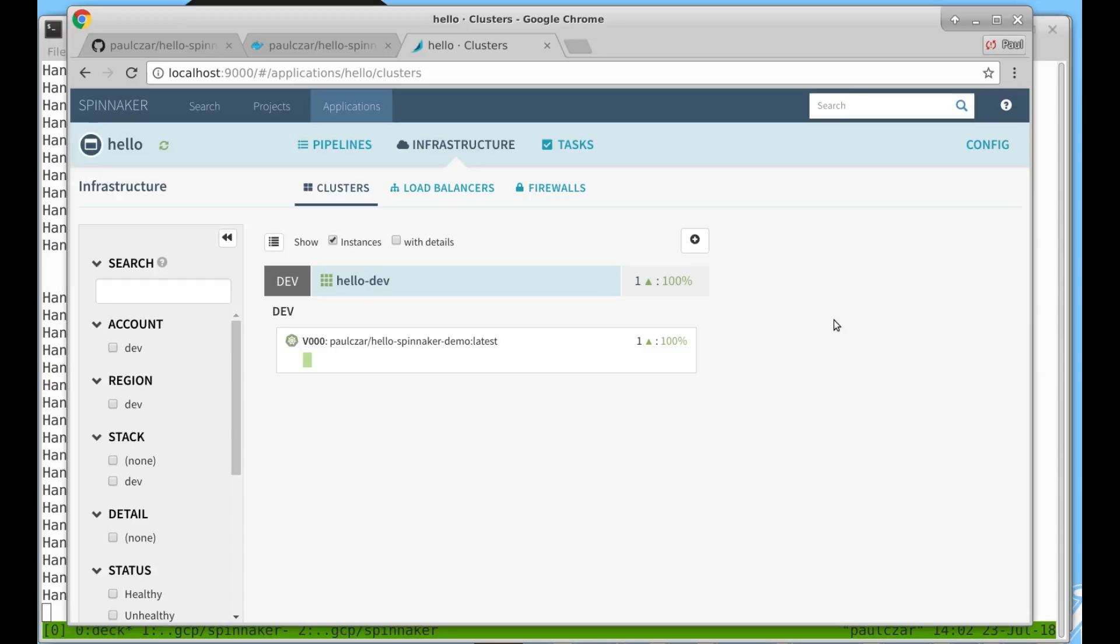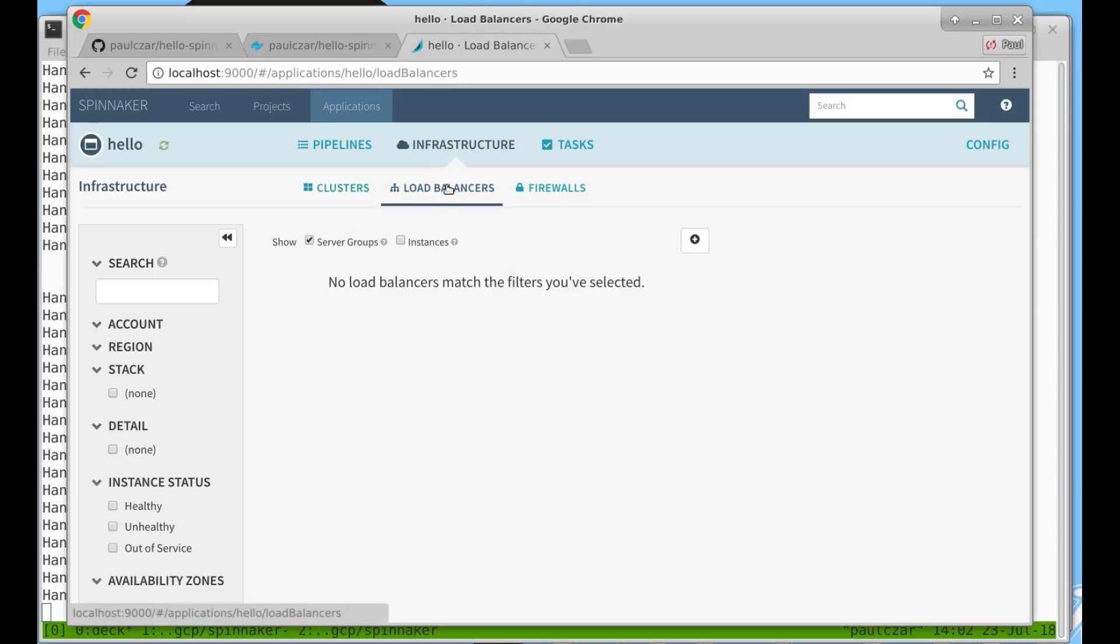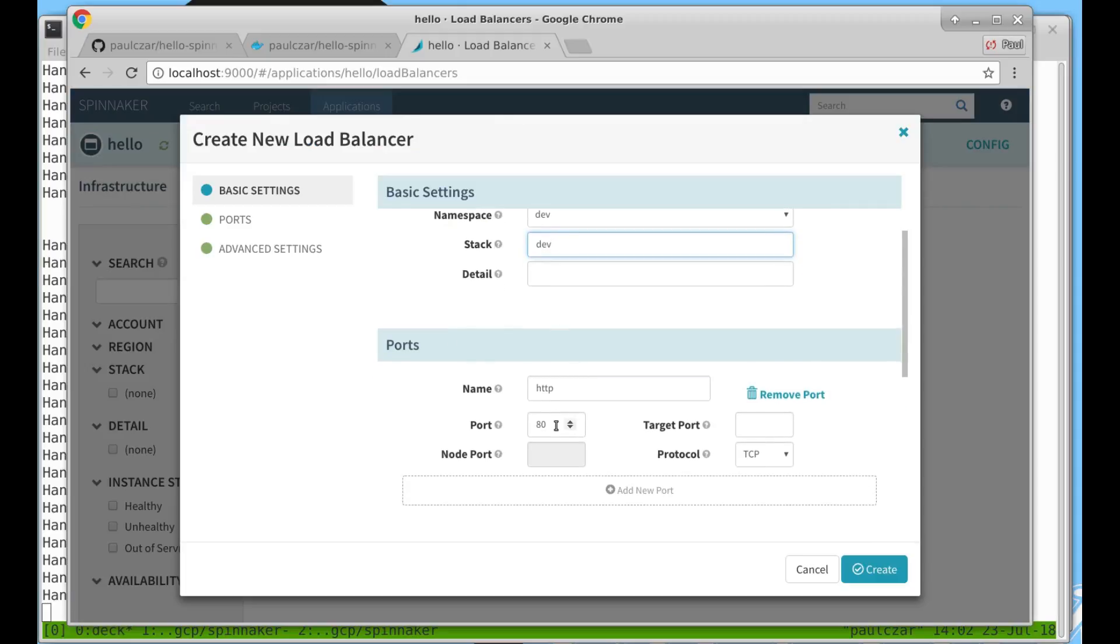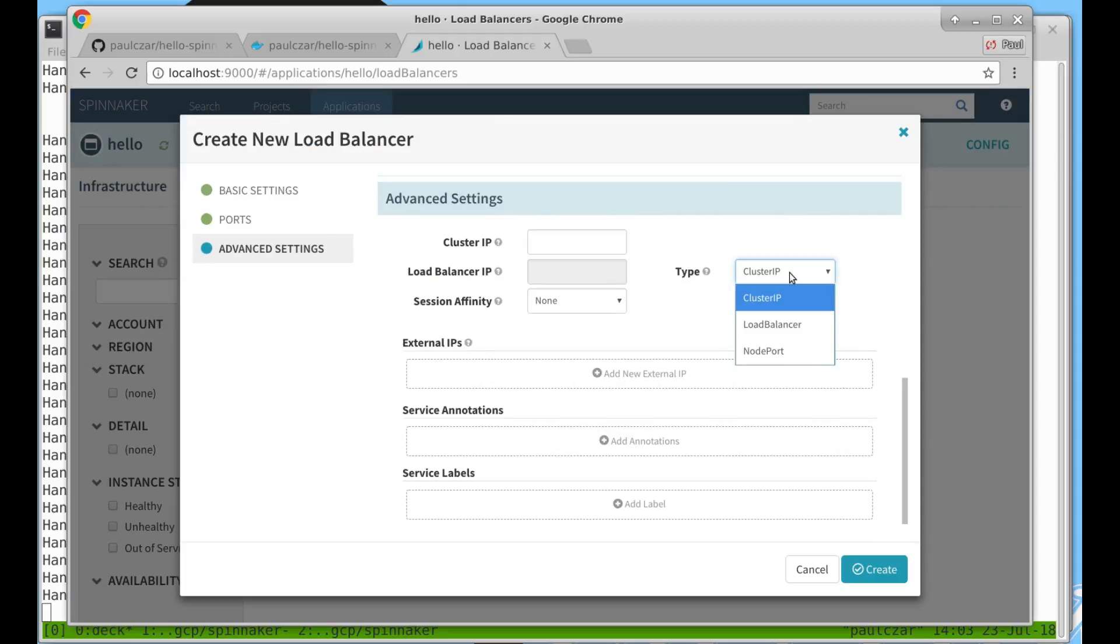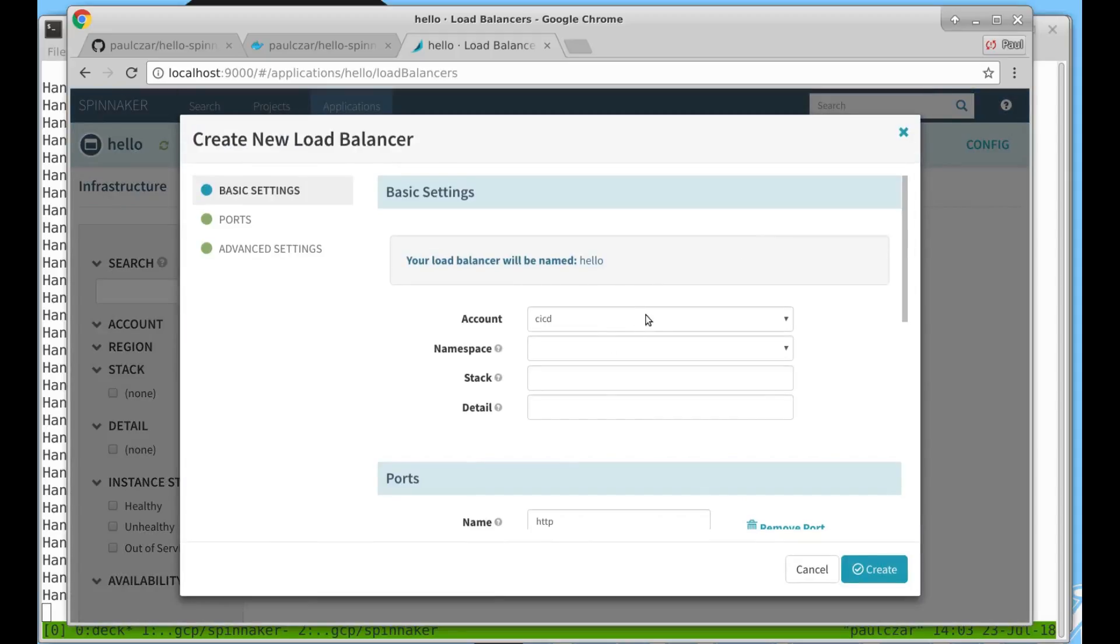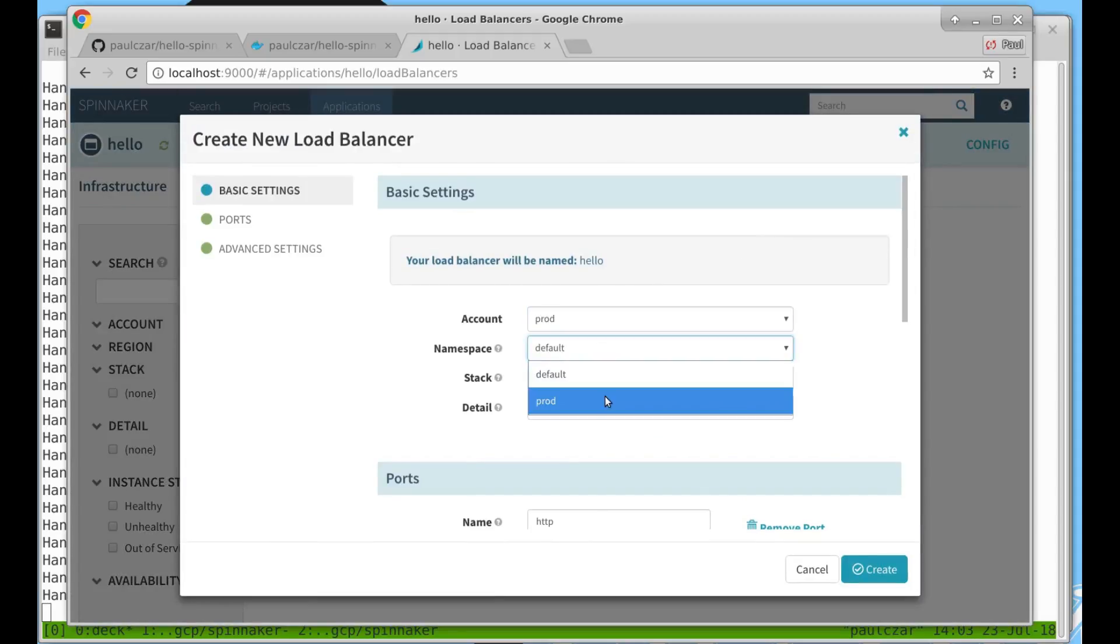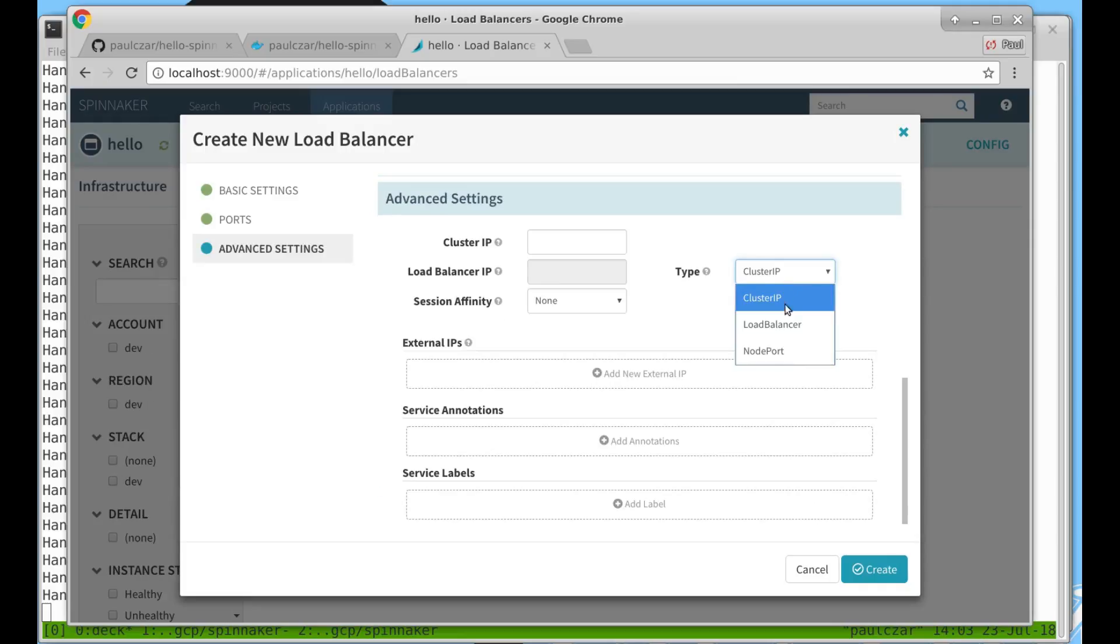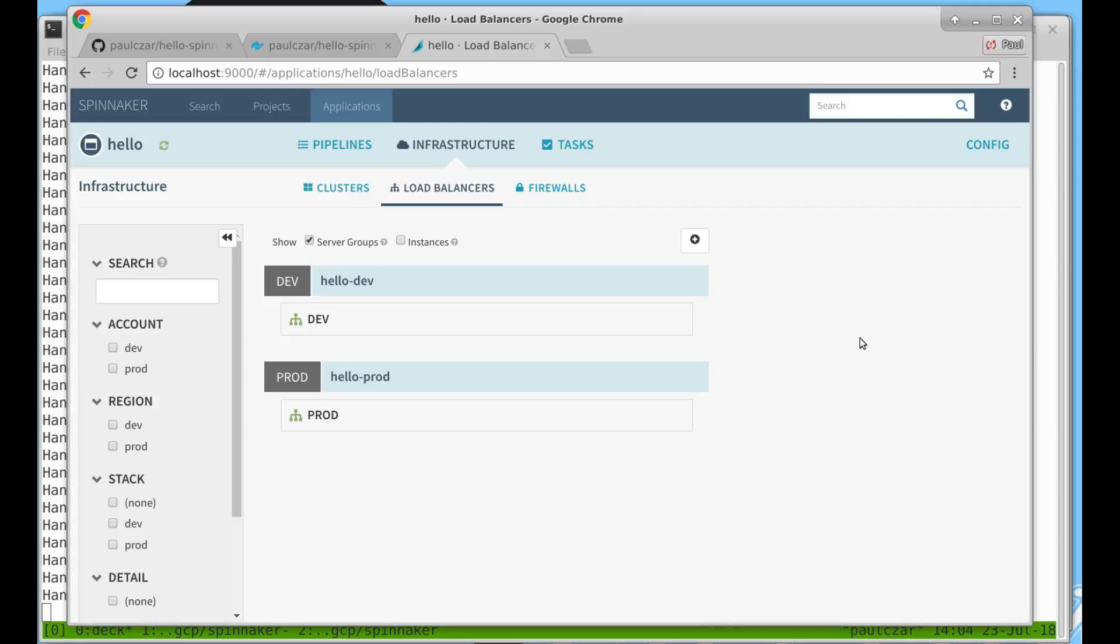But before we do that we'll create a few load balancers. We're going to create a load balancer for dev and a load balancer for prod. We're going to set its type to load balancer and that way it will be accessible from outside of the Kubernetes cluster. We'll create another one for production. You can see Spinnaker now has both load balancers running.